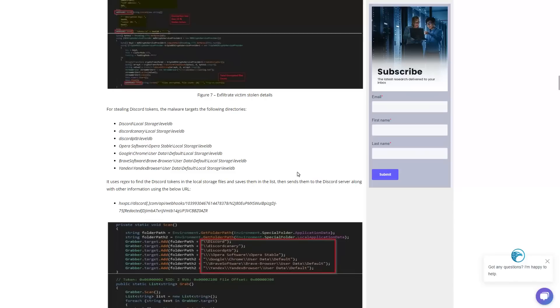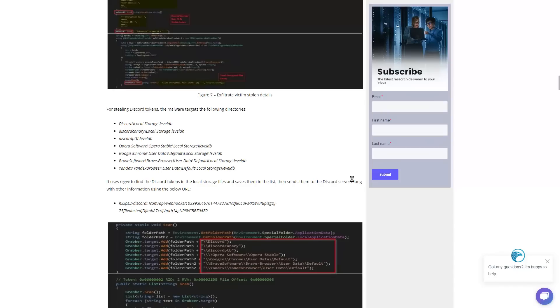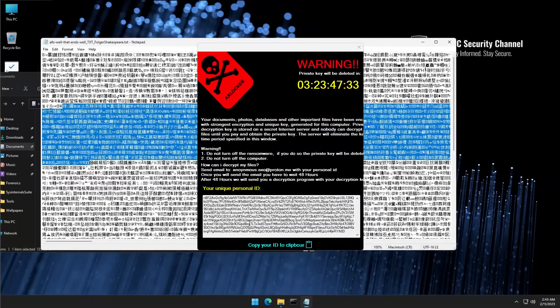And interestingly it sends them to a Discord server. So now we probably have a situation where attackers are actively using Discord as a platform to run their offensive operations. And this is really something Discord needs to look into and start shutting down, otherwise they're going to end up in massive trouble at some point.